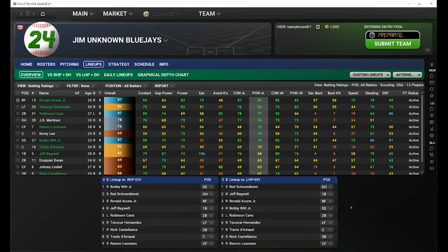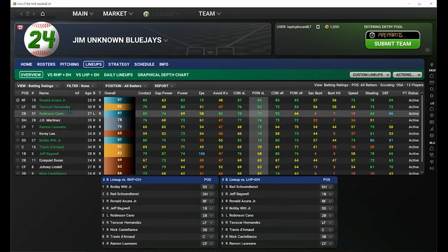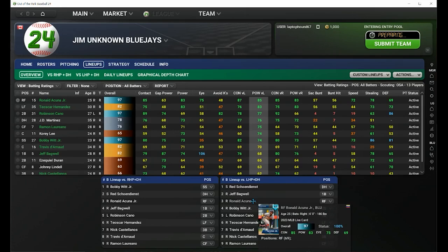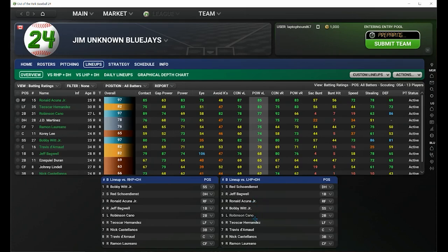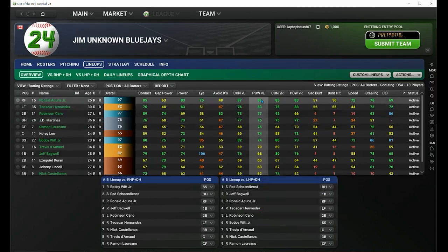So I go in and I sort my left-handed pitcher lineup based on contact and based on power. I like my power guys in the number three, four, and five positions of the batting order, and then my top contact guys as my one, two, and six hitters in the batting order. You move those around based on the numbers that you see above your batting order.